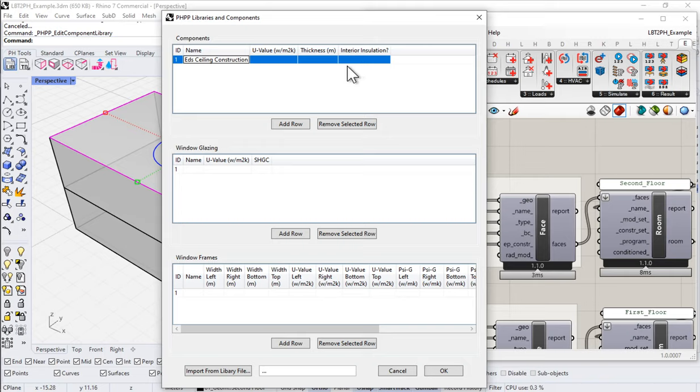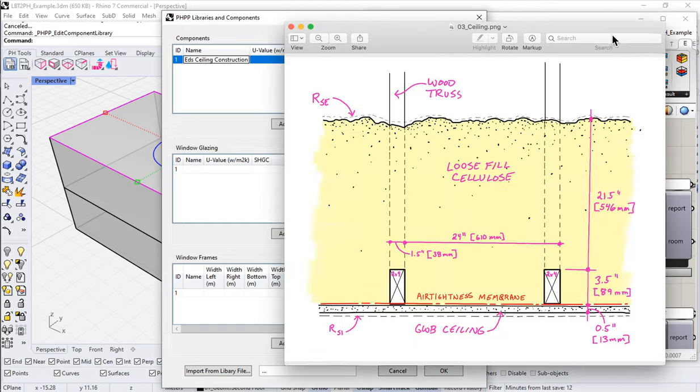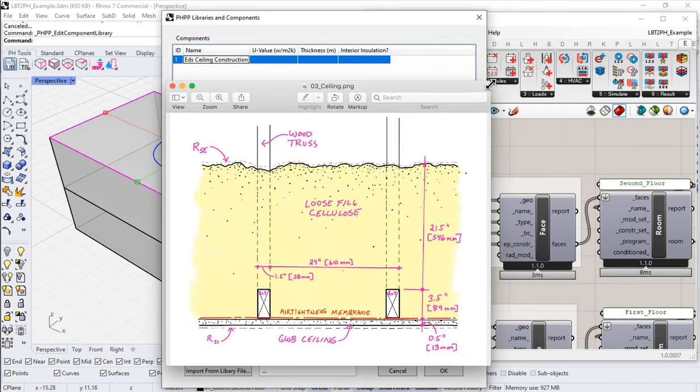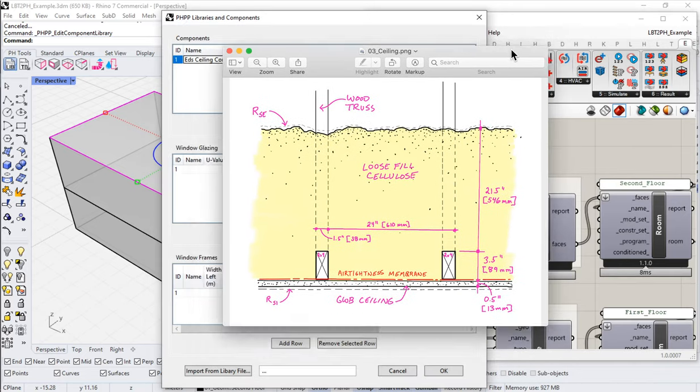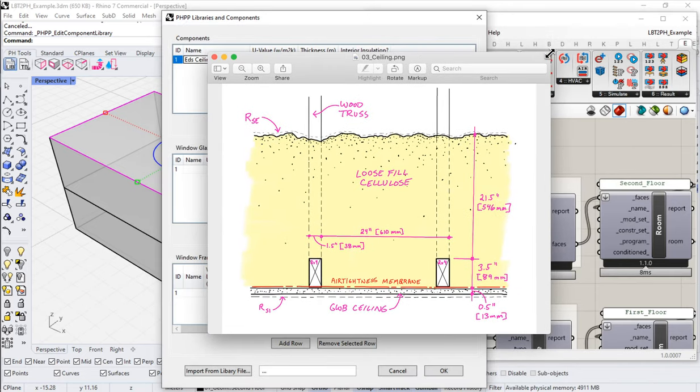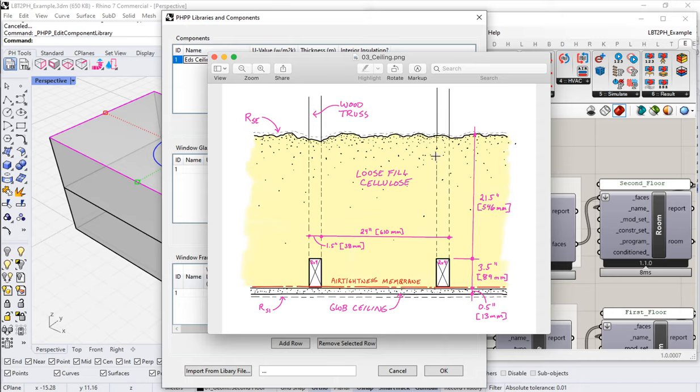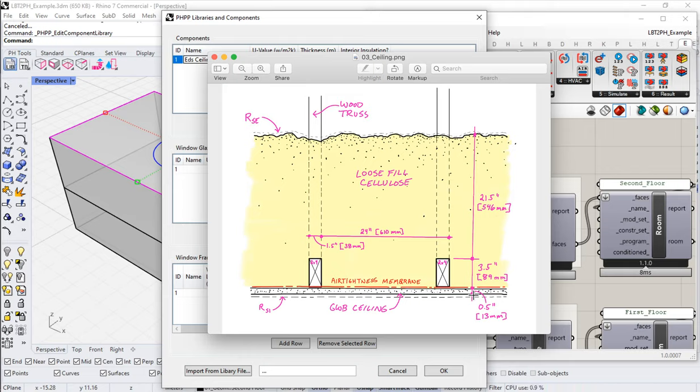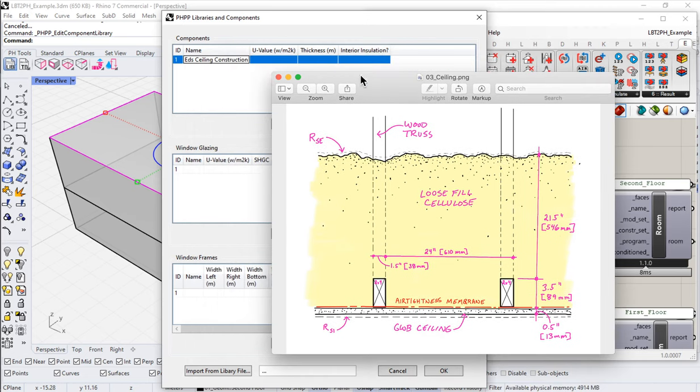Well, let me pull in a sketch of the ceiling assembly that we want to model for this little building. So again, if you've gone through any of our SignPH or Therm or PHPP classes, you'll be familiar with this. But let's say that we want to build this ceiling assembly for our little building here. It's a truss roof. So we've got the cords of the truss and we've got 600 millimeters, 24 inches of loose fill cellulose insulation.